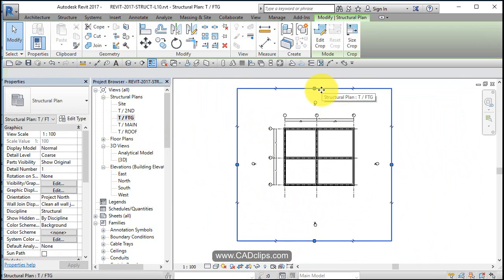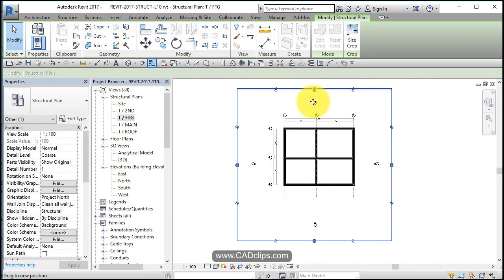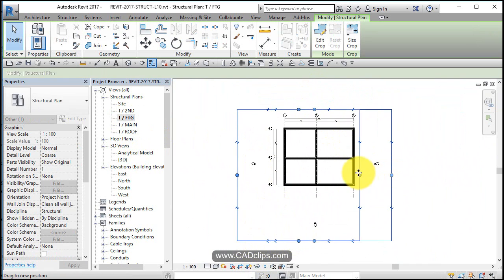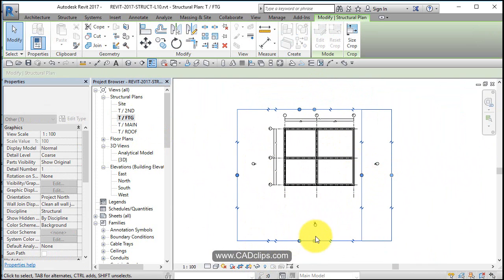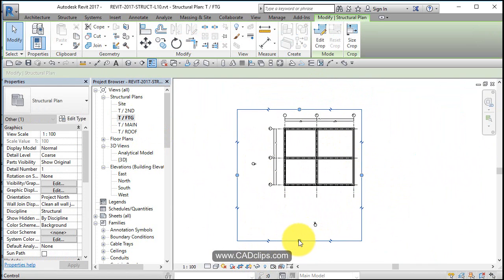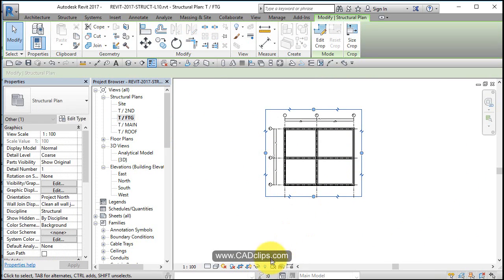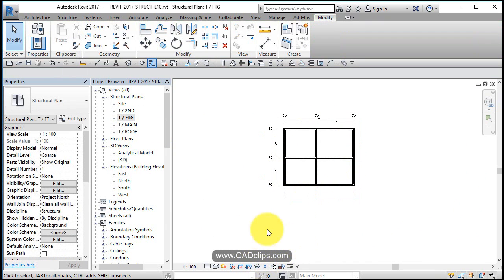turn on our crop region and start to squeeze this down a little bit because we don't need that much room for the actual view to fit on the sheet. Okay, notice how I do that and then turn the crop region off.